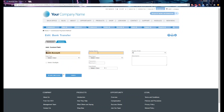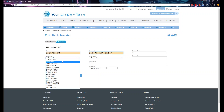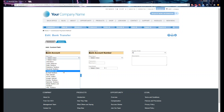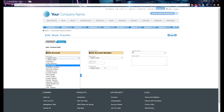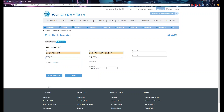Set the display name — this is what distributors will see on their end — so add 'Bank Account Number' here. For the field type, while options like checkbox are available, what you typically want is a text box for data input.